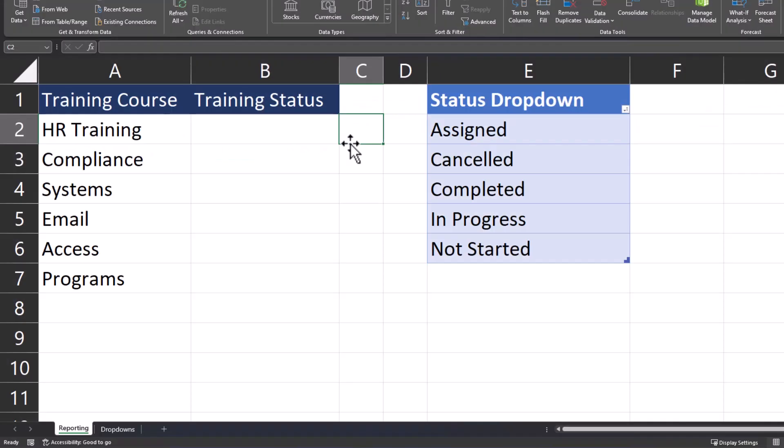One last tip I recommend is that we can take the status drop-down list and place it within another tab in Excel so that your users don't have to see this column when they're entering their data.